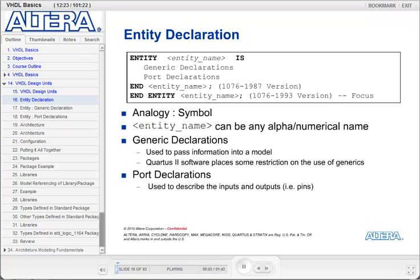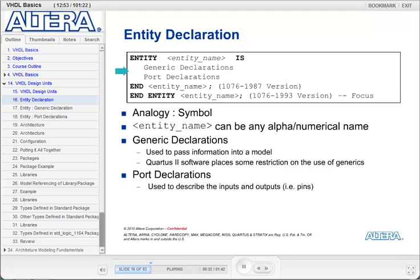The entity declaration describes the name of your model. At the top is the format for the entity declaration. You start with the keyword entity, followed by the name of your entity. The entity name can be any alphanumeric name that you want to assign to it — this is going to be the name of your block. After that is the keyword is. After the first line, you have your generic declarations and your port declarations. Generic declarations are used to pass information into the model, for example to make our models parameterizable.